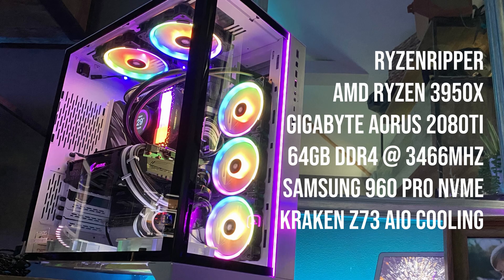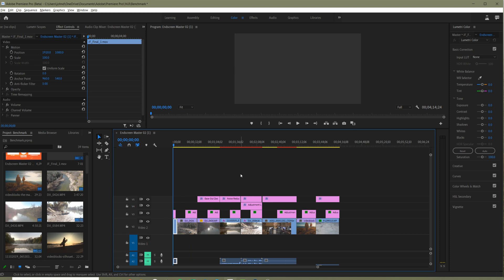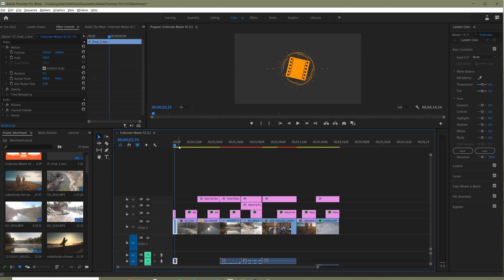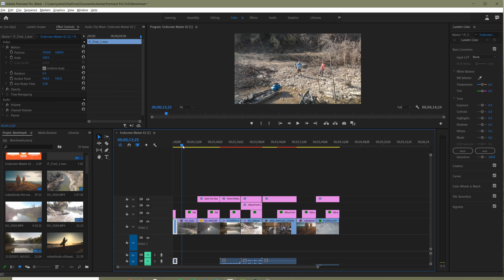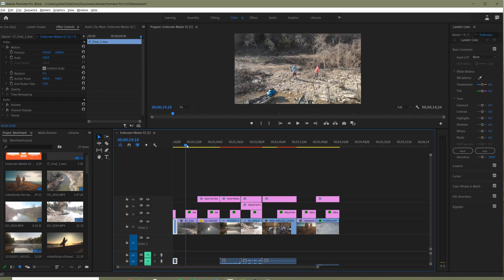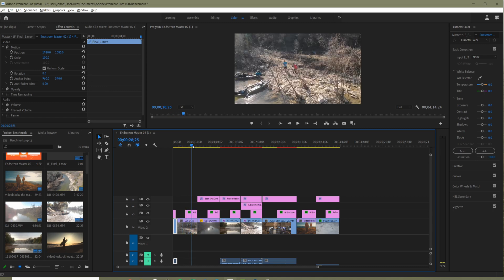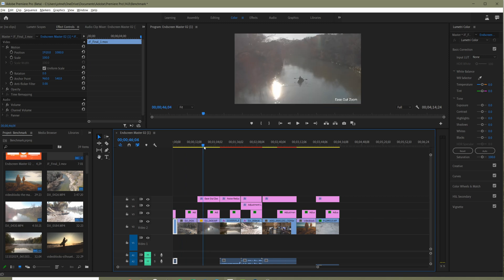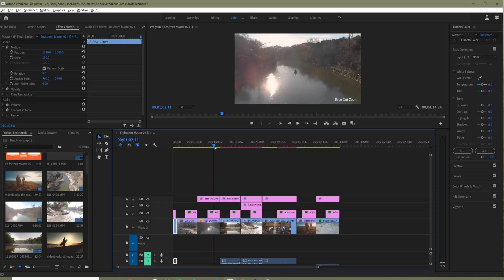Both tests are going to be executed on the same machine — my Ryzen Ripper machine. It's a 3950x with a 2080 Ti and 64 gigabytes of 3466 megahertz RAM. The timeline I've constructed starts with my intro, which is H.264 video, goes into some DJI Mavic 2 Pro drone footage which I then color grade halfway through. An ease-in zoom out on top of more drone footage with, again, a color grade added halfway through.